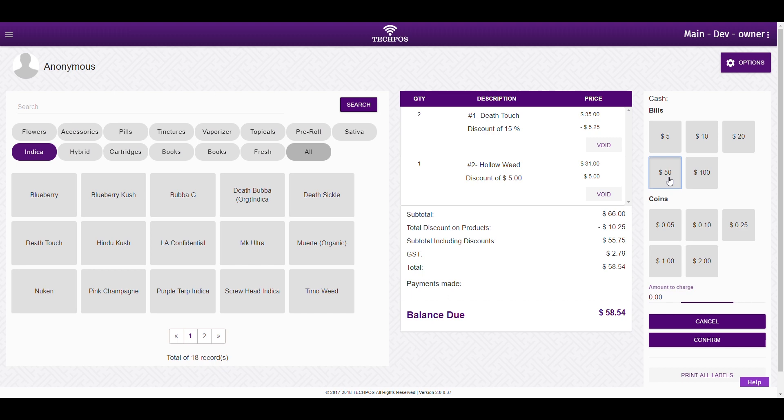You can either click the cash denominations to match your customer's payment, or enter the payment amount directly with the keyboard.